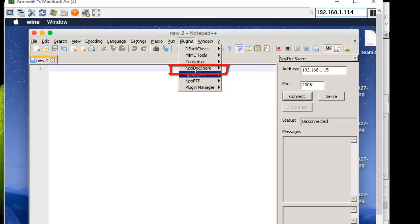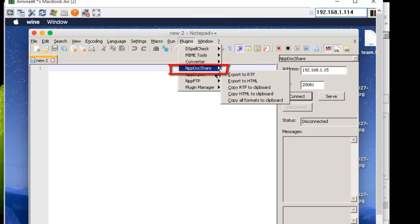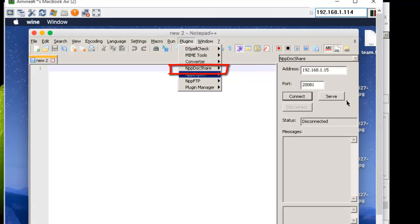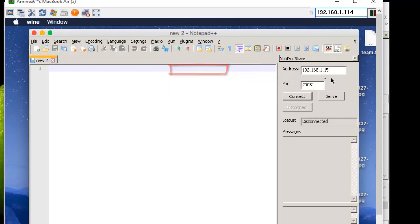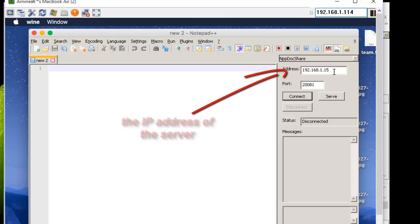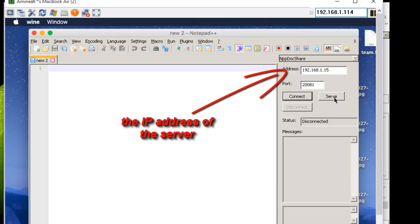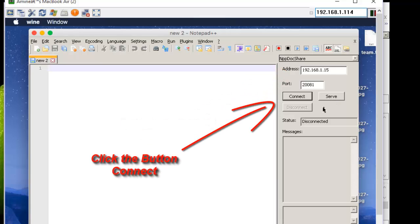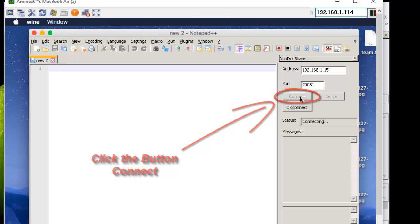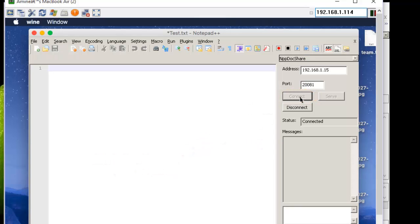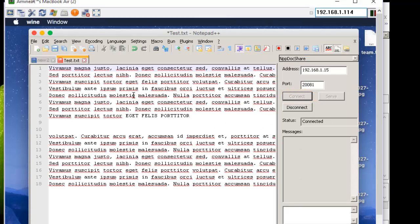It's called Notepad++ Document Share, and I show the same dialogue. But this time I put here the IP address of the server. And instead of hitting the button Serve, this time because I'm on the client, I will hit the button Connect. So I will get connected to my server. I just hit Connect.